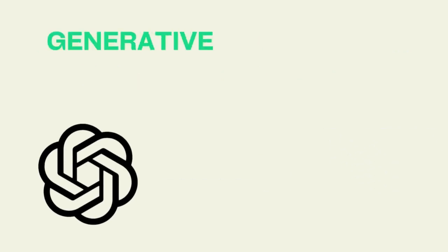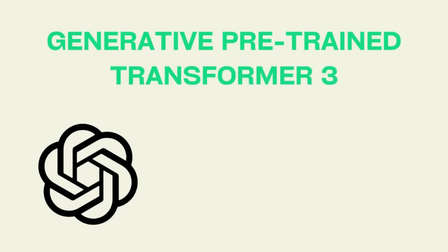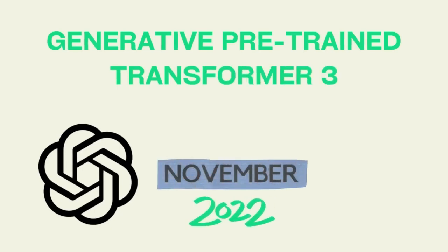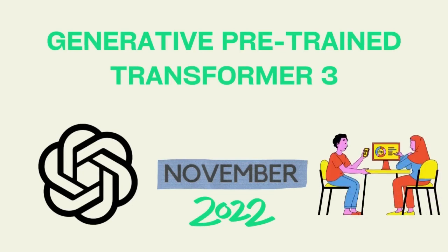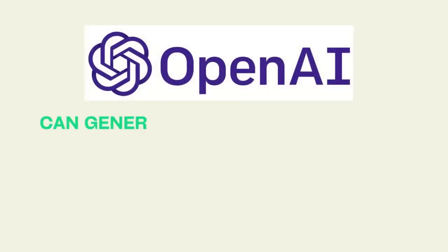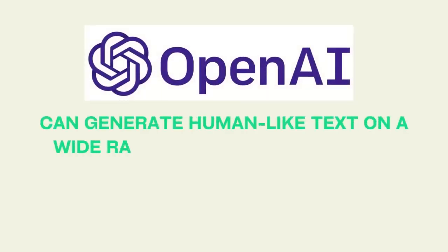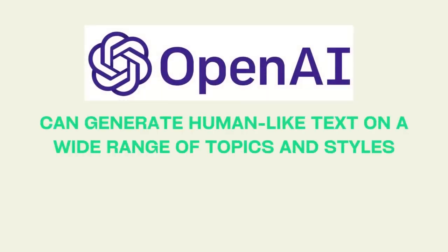The full name of GPT-3 is Generative Pre-Trained Transformer 3. This AI went viral in November 2022 as you must have seen many people talking about ChatGPT. ChatGPT is a large language model developed by OpenAI that can generate human-like text on a wide range of topics and styles.